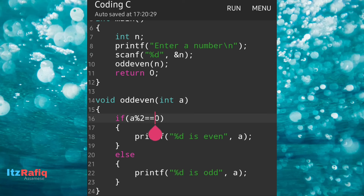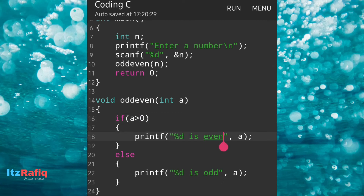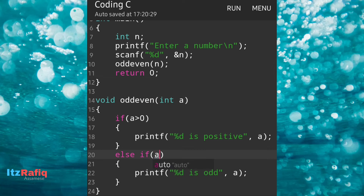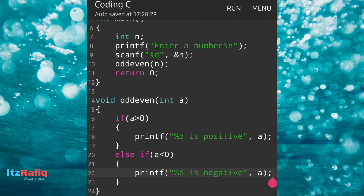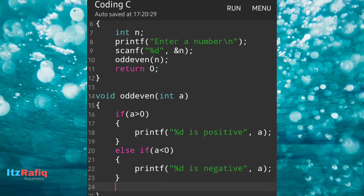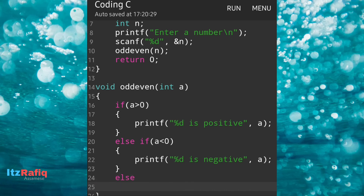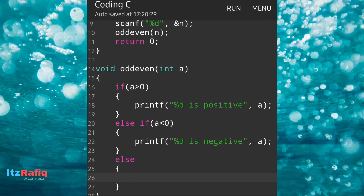The condition will be: if a is greater than zero, it will be positive, so we write 'a is positive'. The next condition is else if a is less than zero, then it will be negative, so we write 'a is negative'. Now if a is neither greater nor smaller than zero, then it's zero, so in the else block we write a printf statement: 'you entered zero'. That's our program — let's run it.